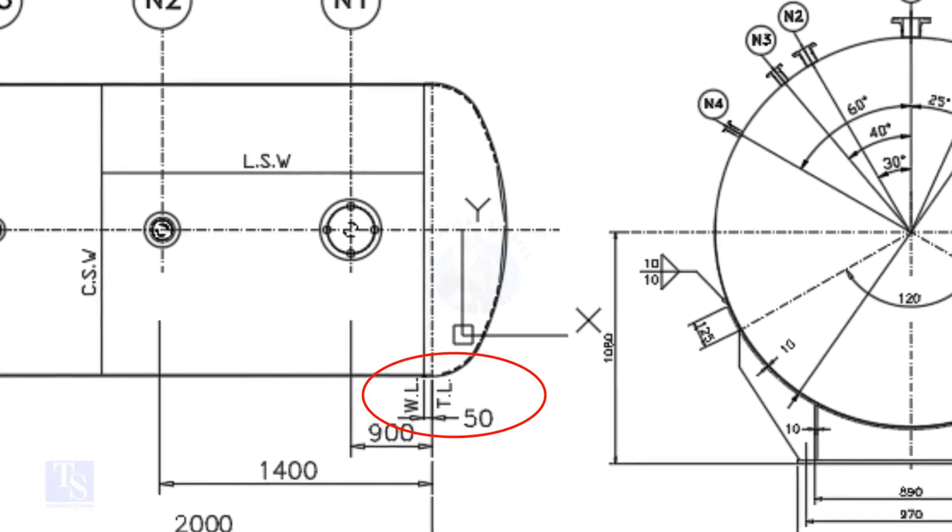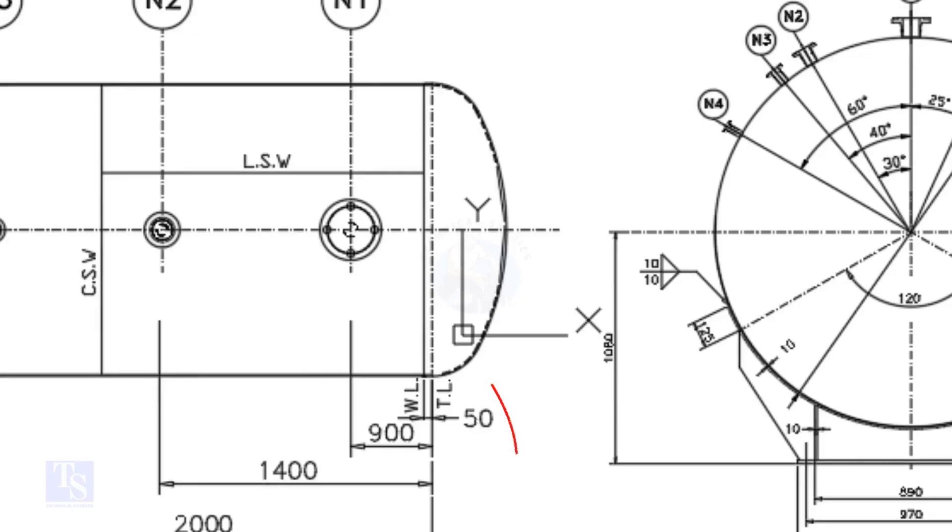What is TL and WL? TL stands for Tan Line and WL stands for Weld Line. The surface between the TL and the WL is called SF or Straight Face. Here, the straight face is 50mm.